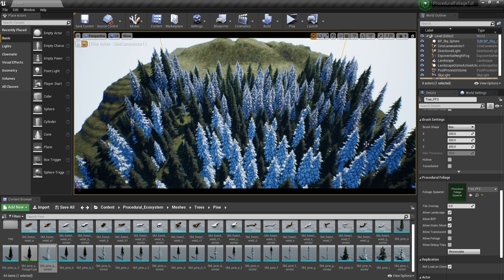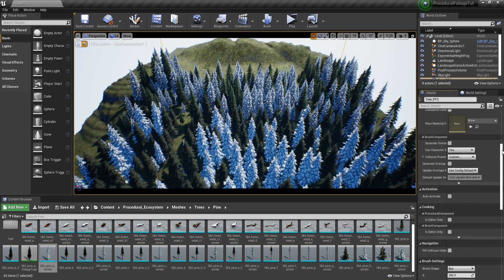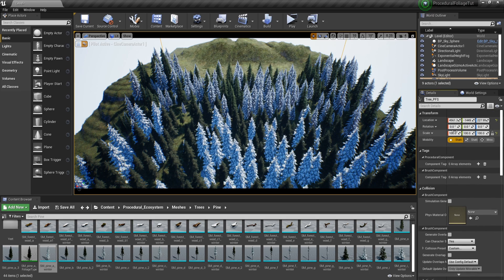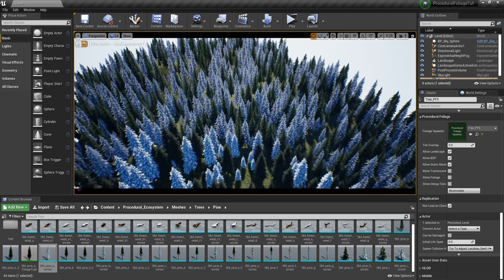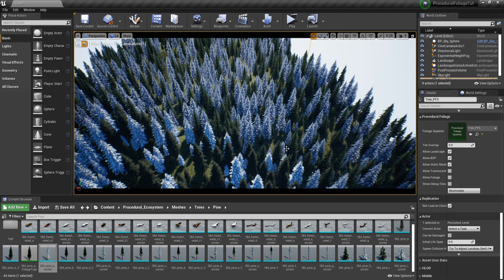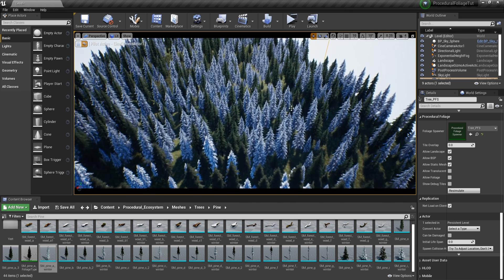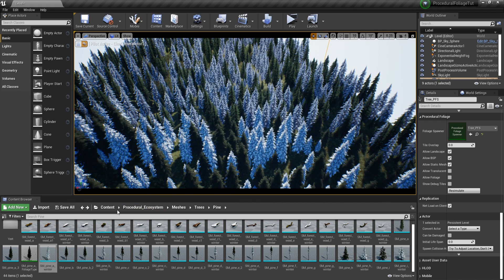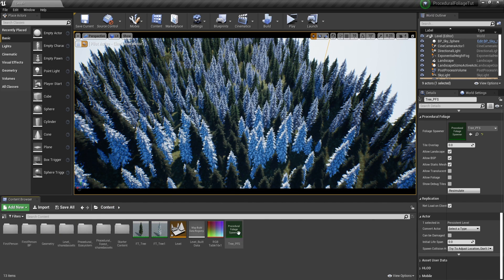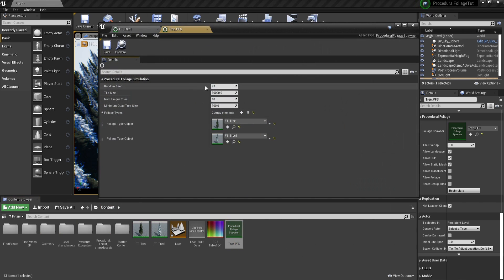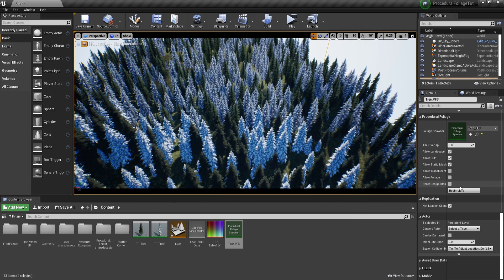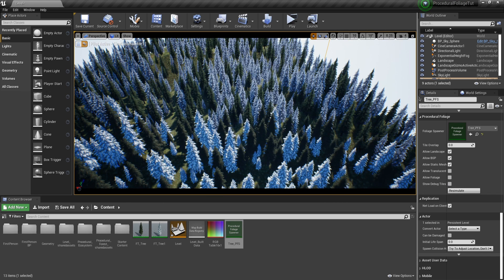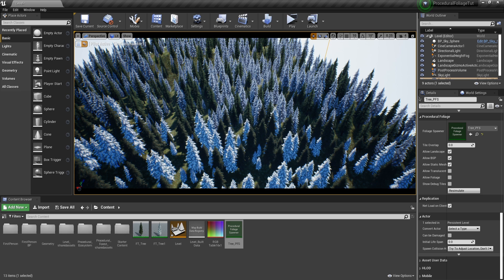Okay, now let's go ahead and make this even larger. Let's make it 300 and then let's resimulate. Now let's say that you don't like how things are distributed. You can go to the spawner and you can change this random seed. Let's set it to 45, let's save and let's resimulate. And now you can see how everything changed.